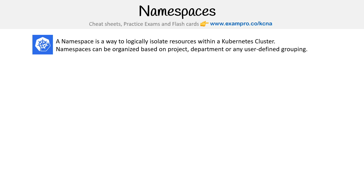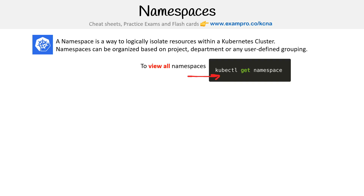If we're using kubectl, it's kubectl get namespace, or NS for short. You generally get the idea with these get commands — it's always get whatever you want.